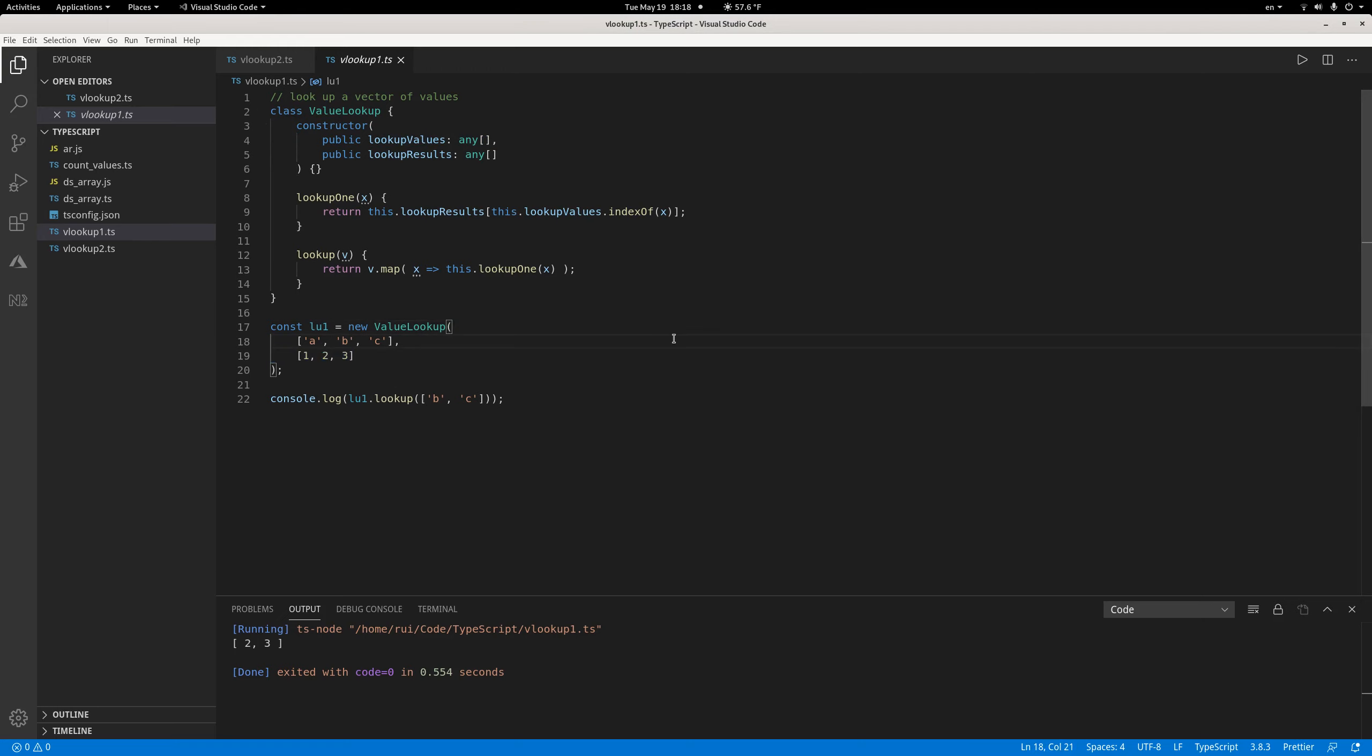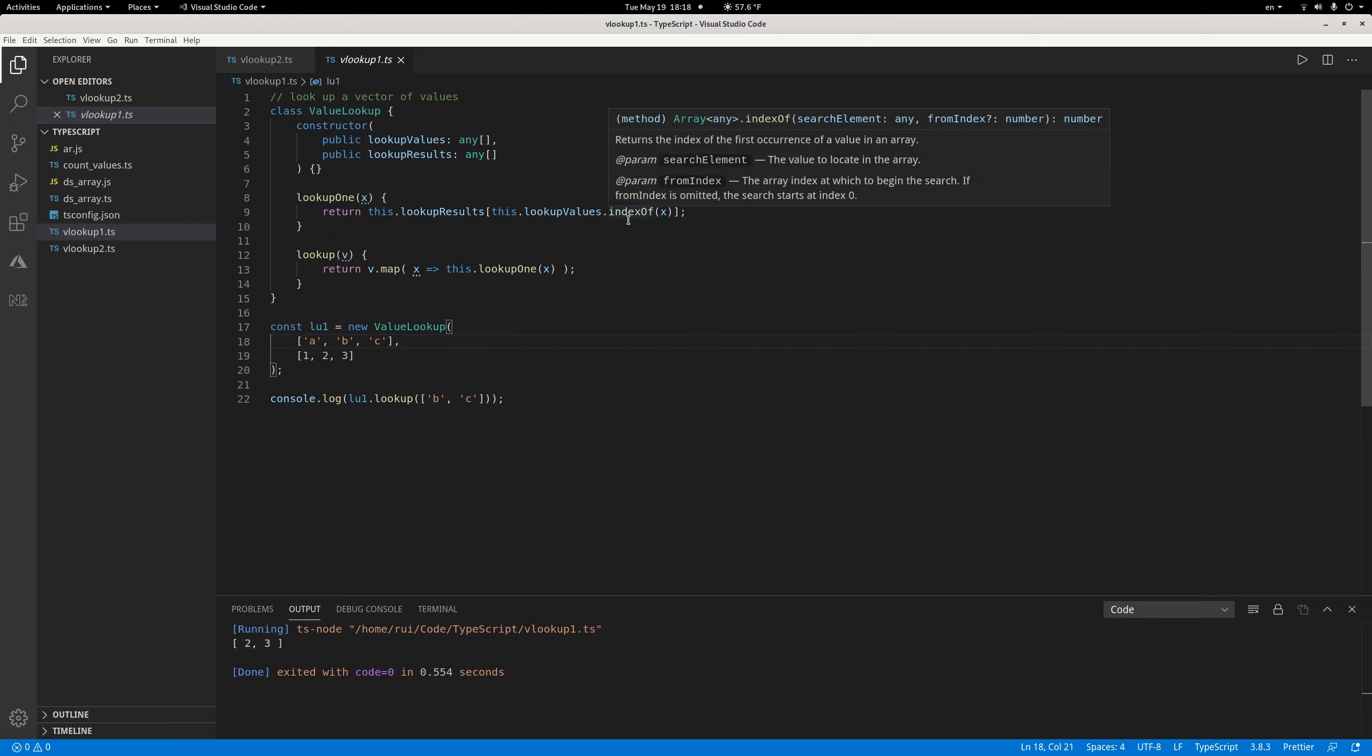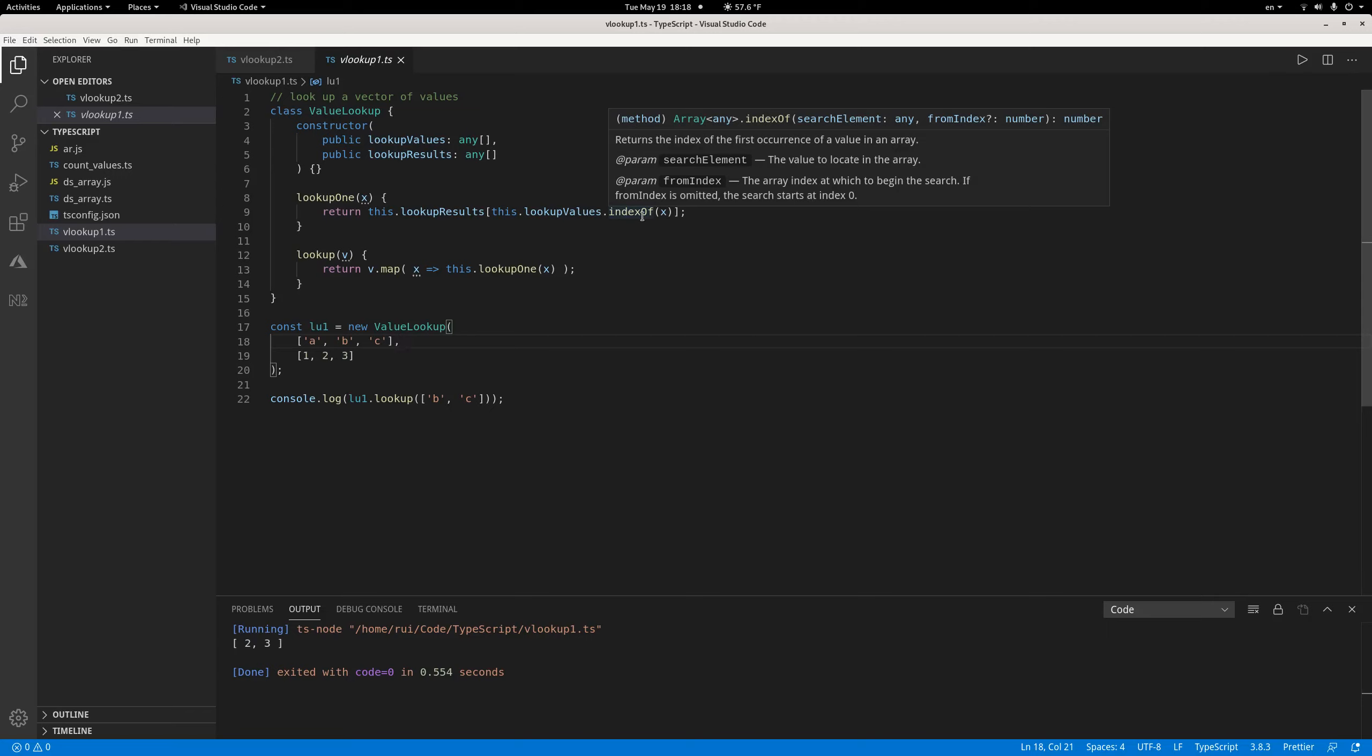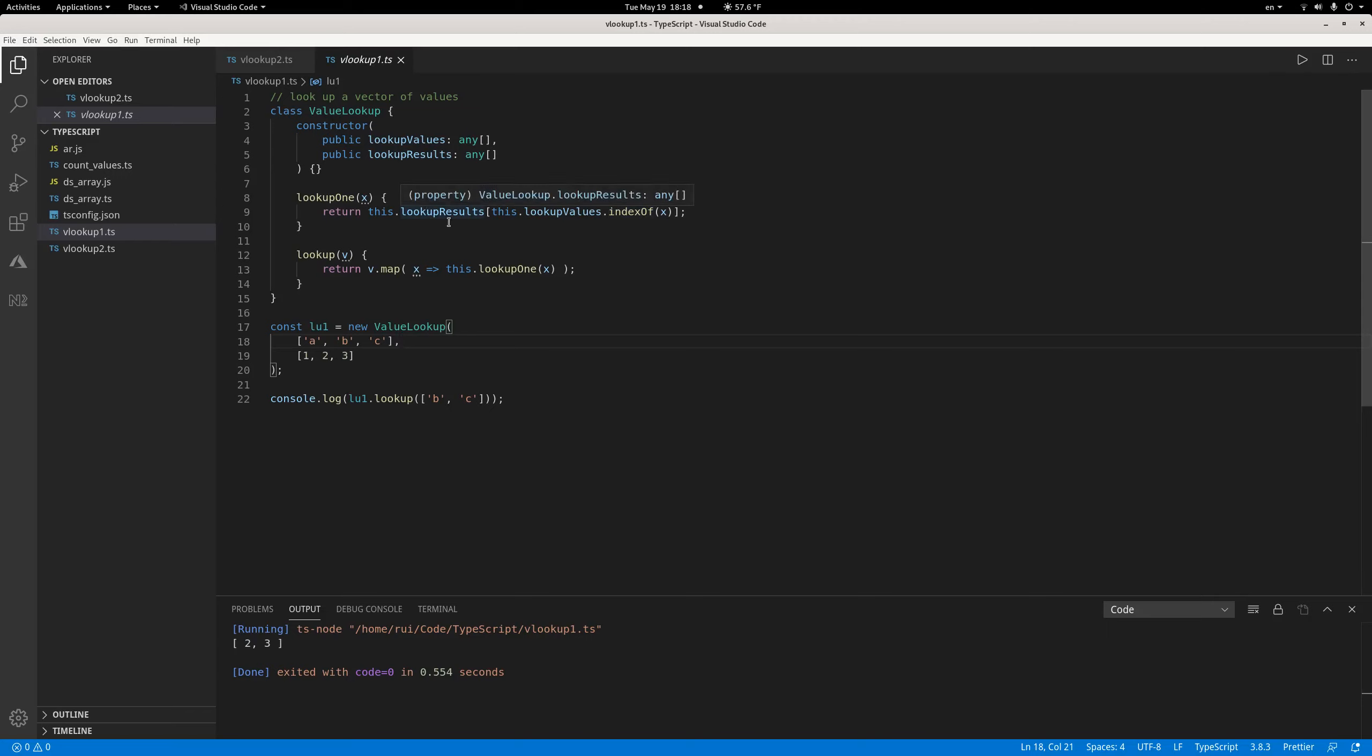The first function, lookup one, just uses the indexOf function of the array. From the index of the lookup value array, you find the value X. You find the index, then pass that index to the square bracket operator of the lookup result array, and you get the lookup result.